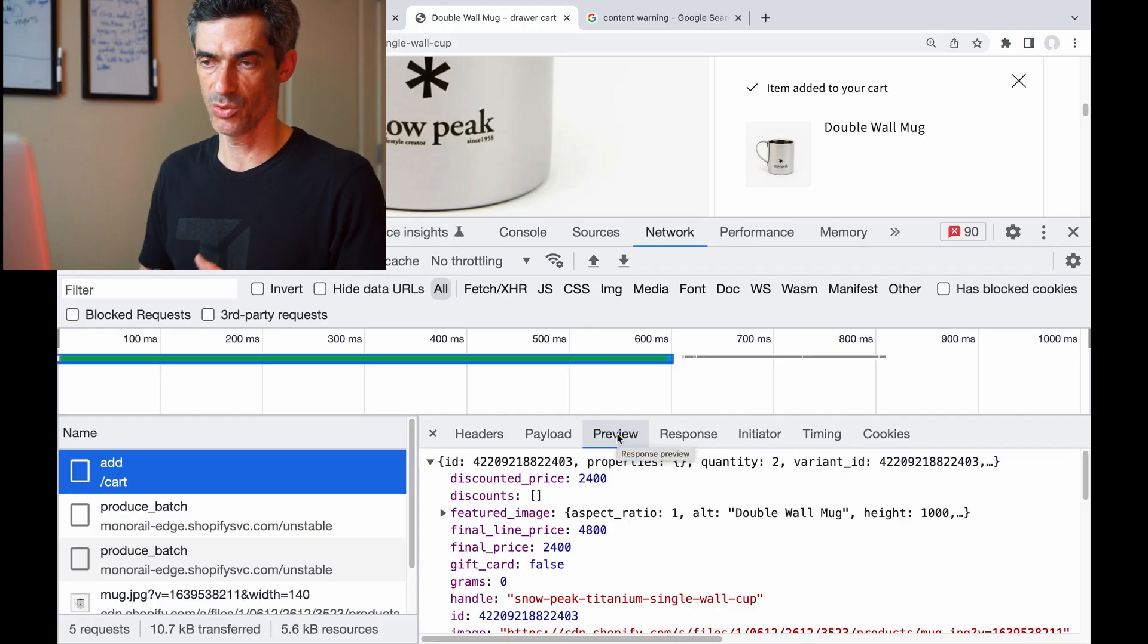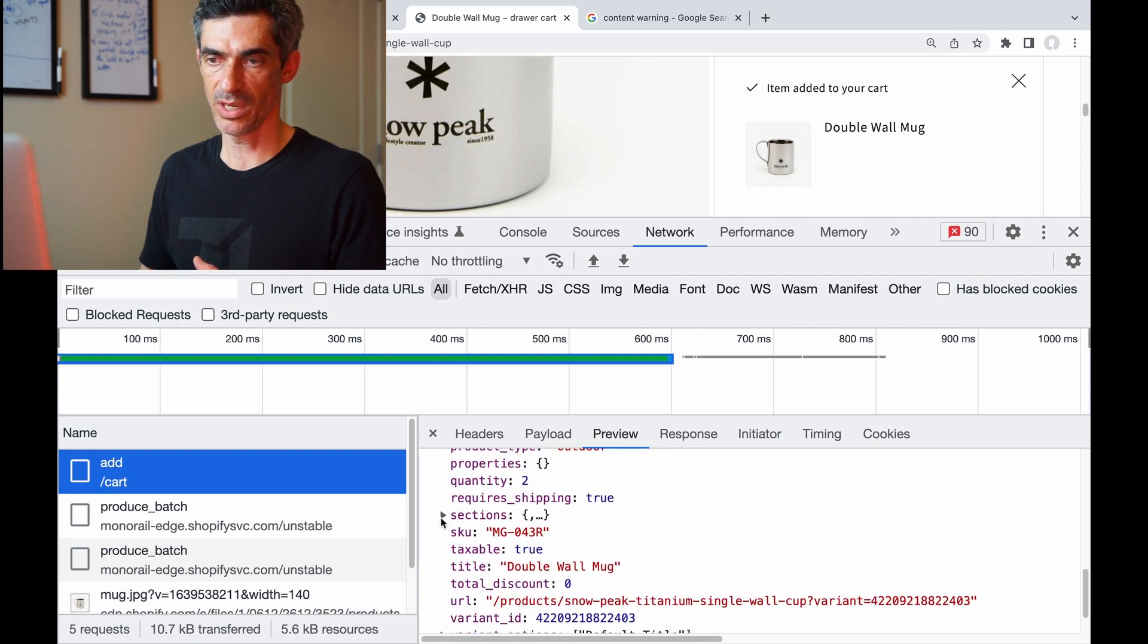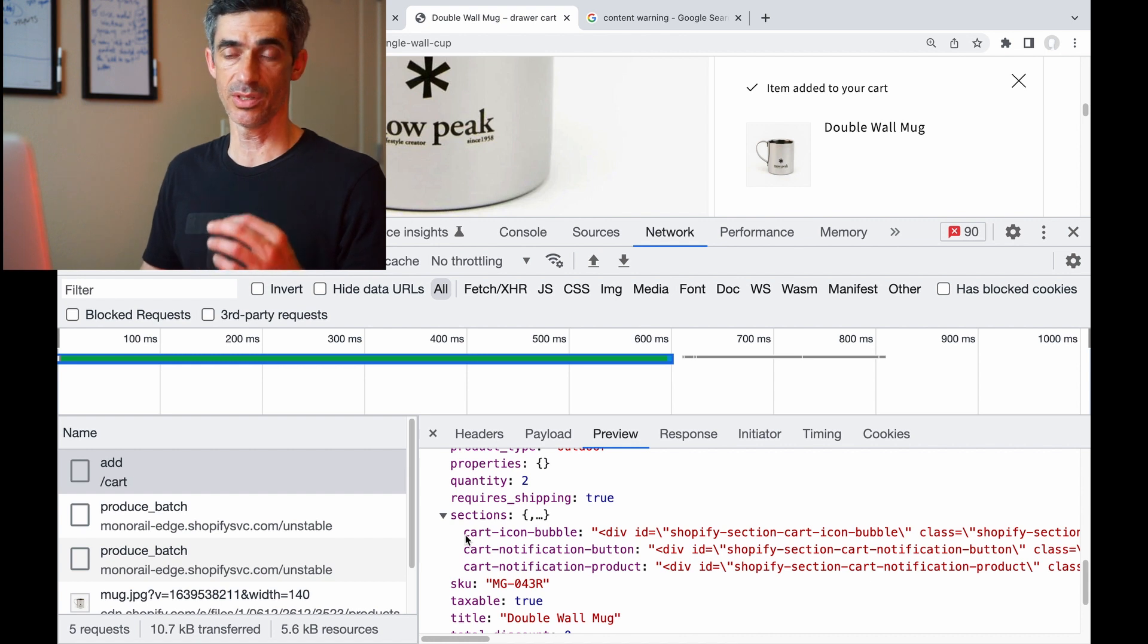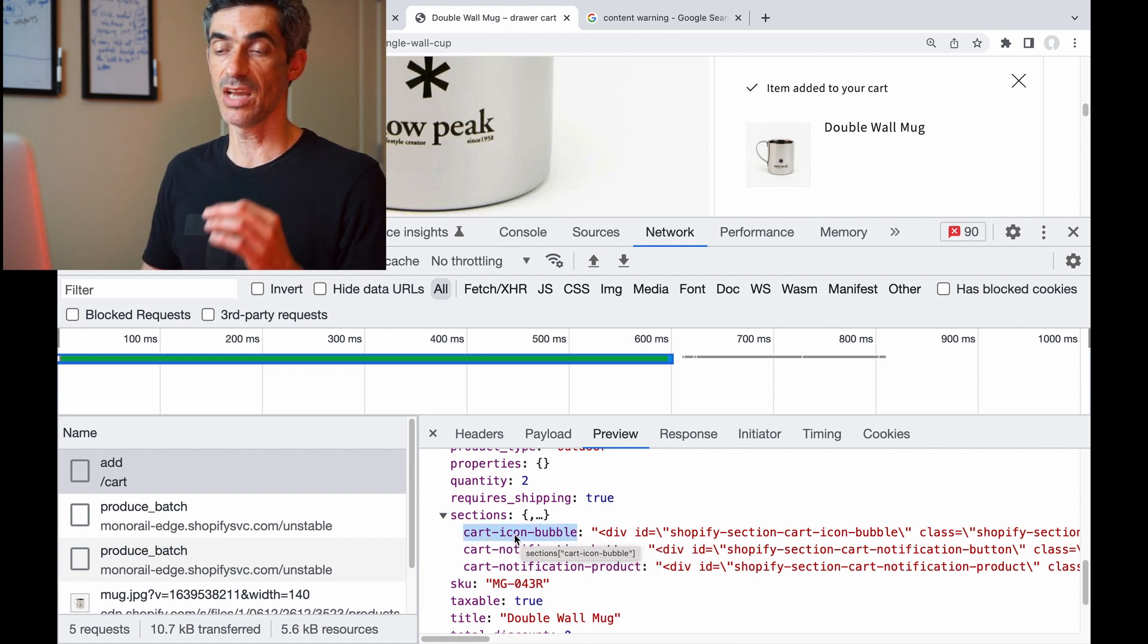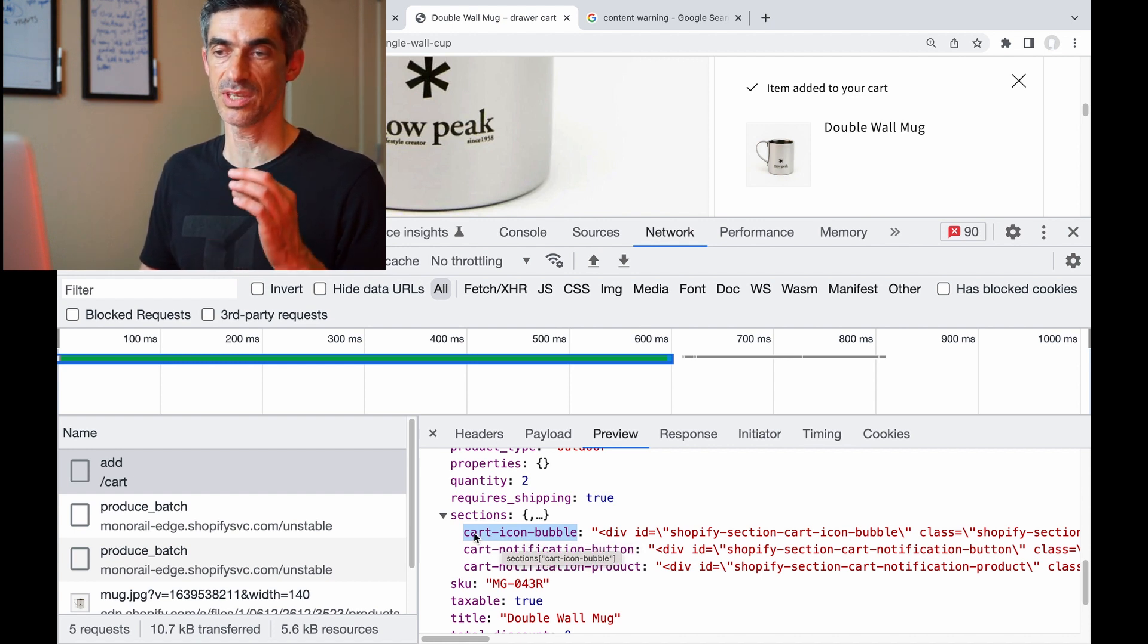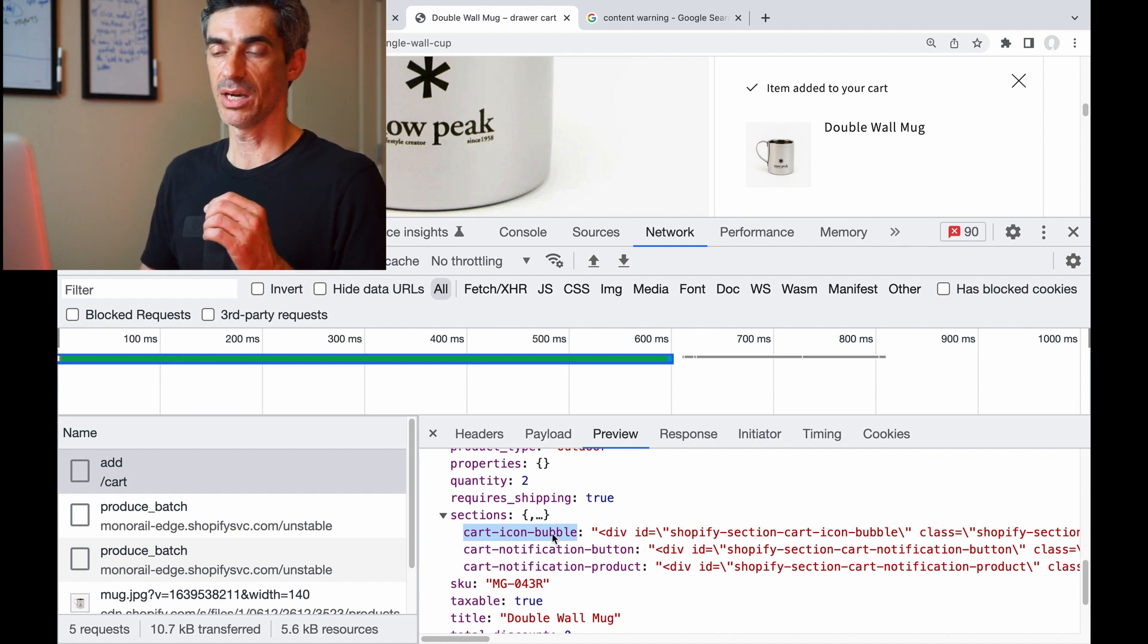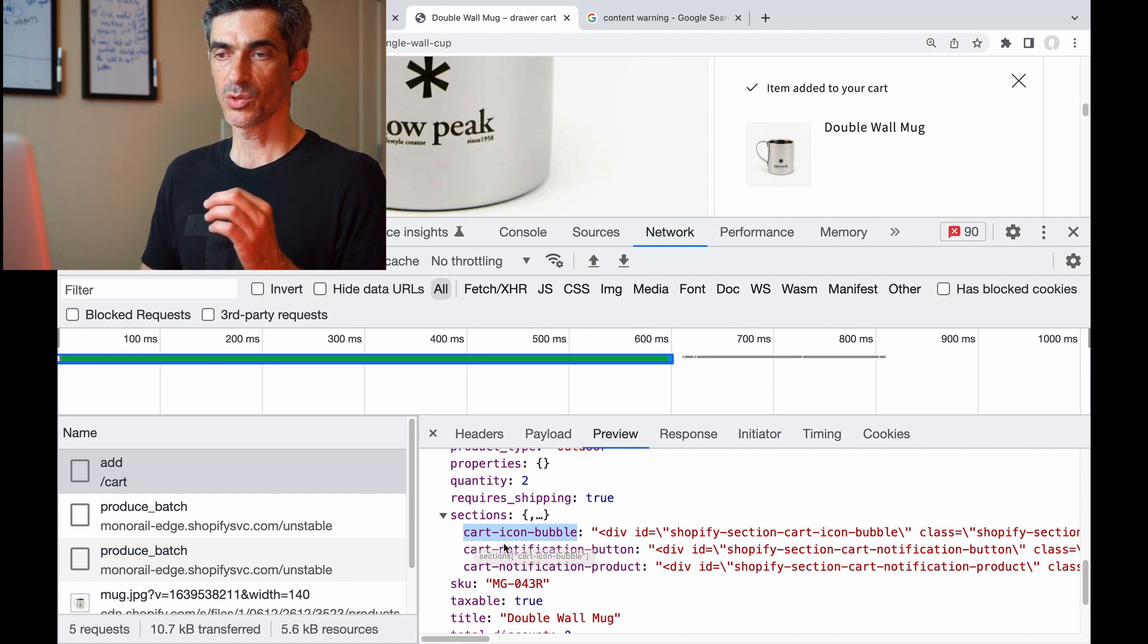So that code would iterate over these sections. In the case of the Dawn theme, each of these is not only a liquid template name—so there is a cart-icon-bubble.liquid file in my theme files—there's also a cart-icon-bubble ID somewhere in my HTML.